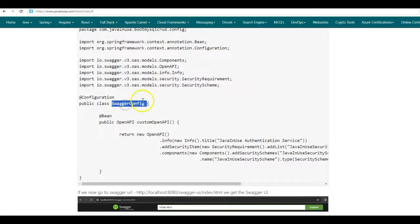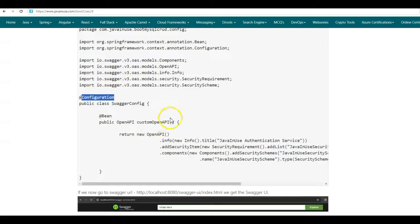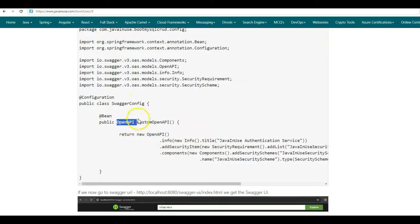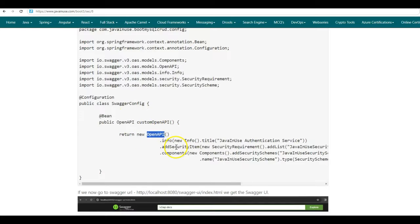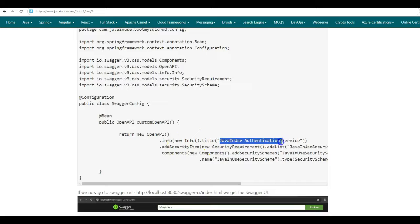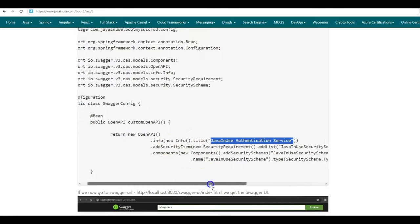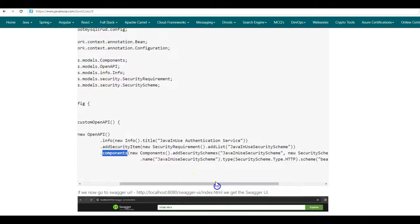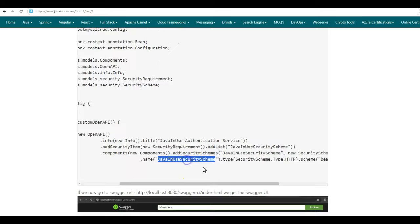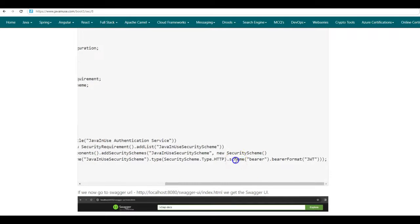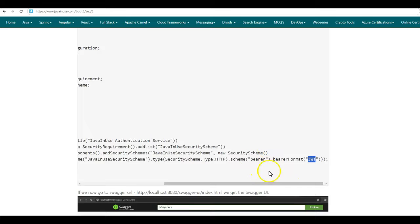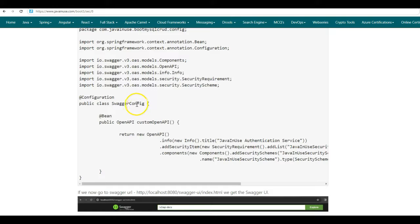Next, we create a class named SwaggerConfig for which we make use of the configuration annotation. In this class, we'll be creating a bean of type OpenAPI. Using this OpenAPI bean, we'll be defining the Swagger configuration for the Spring Boot 3 JWT project. Here we create a new OpenAPI bean and we give the title for the Swagger configuration as JavaInUse Authentication Service. The important thing here is that using the components method, we specify JavaInUse security scheme. For the scheme we specify is of type bearer, and the bearer format is JSON web token. So here we are specifying that the Swagger configuration that we are configuring makes use of JSON web token.